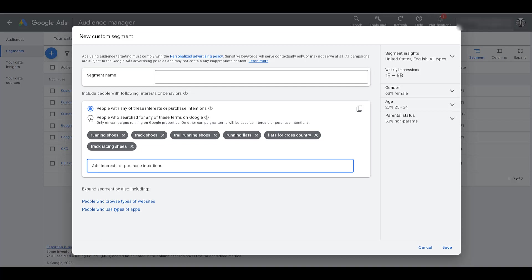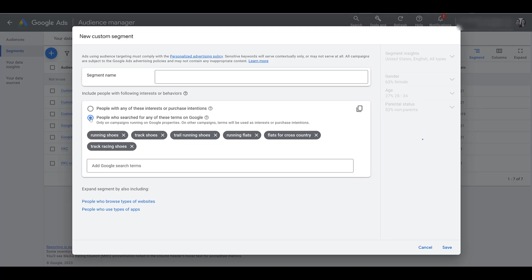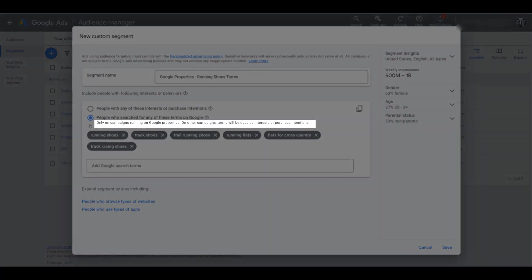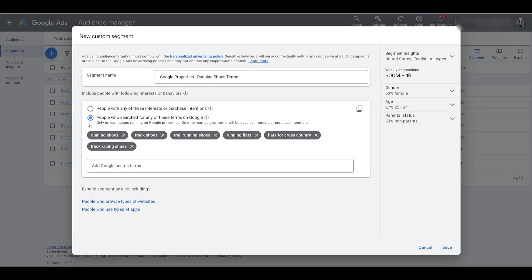We also see the other option: people who searched for any of these terms on Google. When building these types of custom segments, I like to call it out within the custom segment name — it helps me differentiate the settings, and when I'm adding it to a campaign or ad group I get a better understanding of which one is performing. Note that these audiences are only for campaigns running on Google properties — at the time of recording, that includes YouTube campaigns and discovery campaigns, which now includes Gmail. Those are going to be rolled into the newer demand gen campaign type.